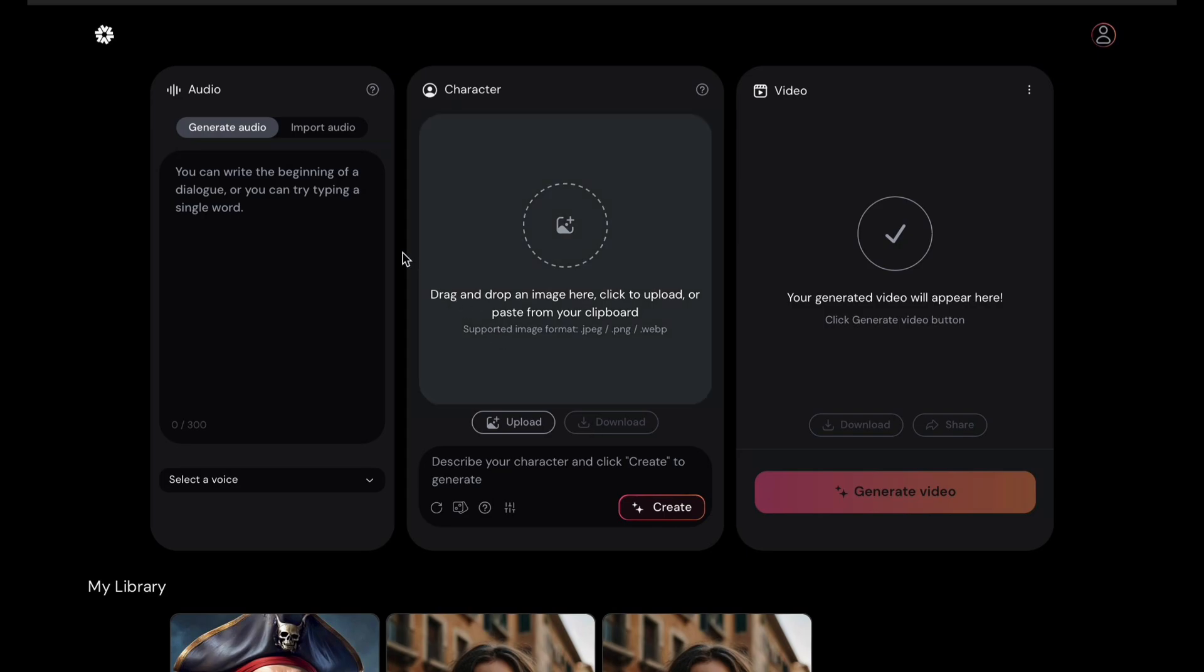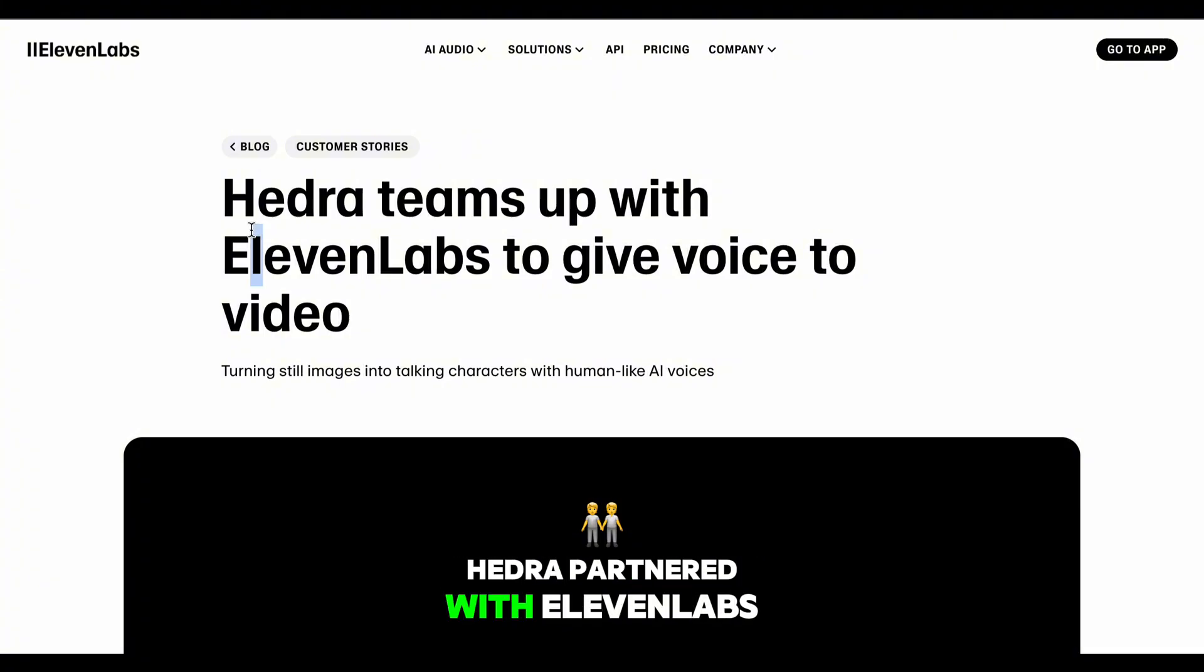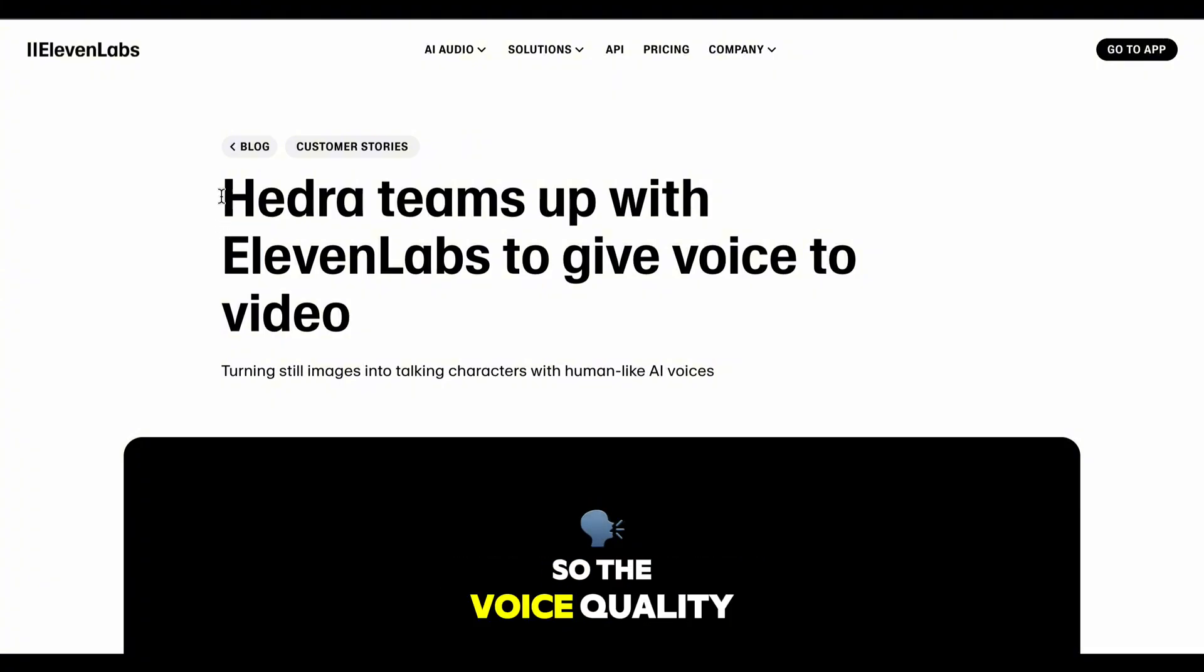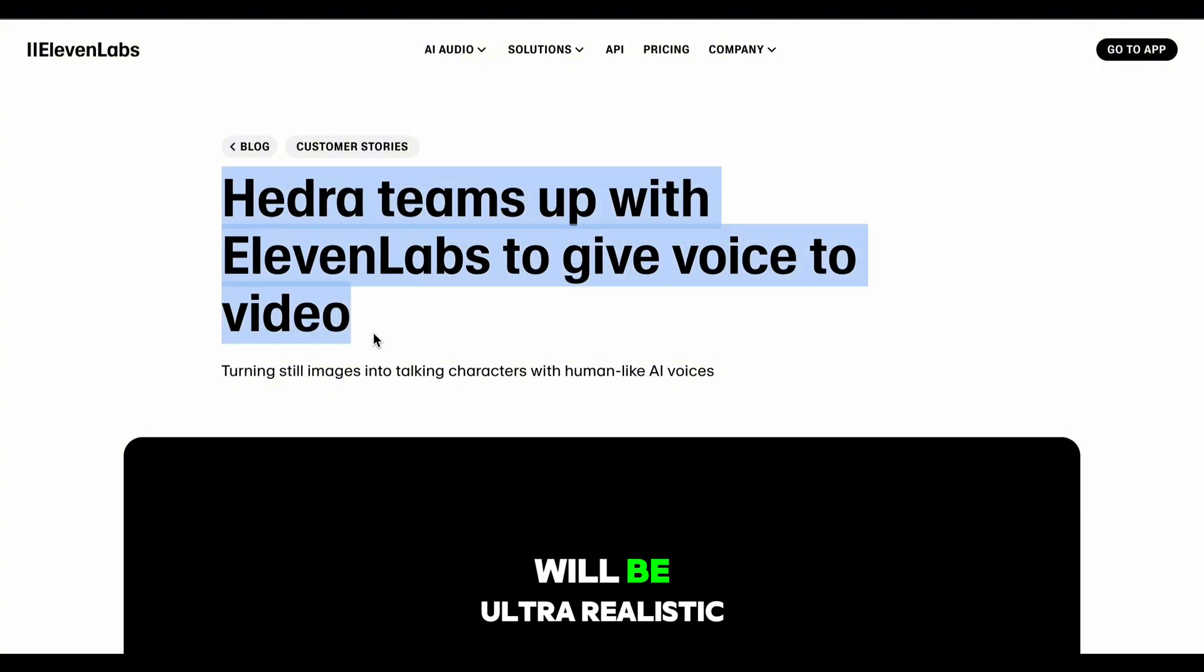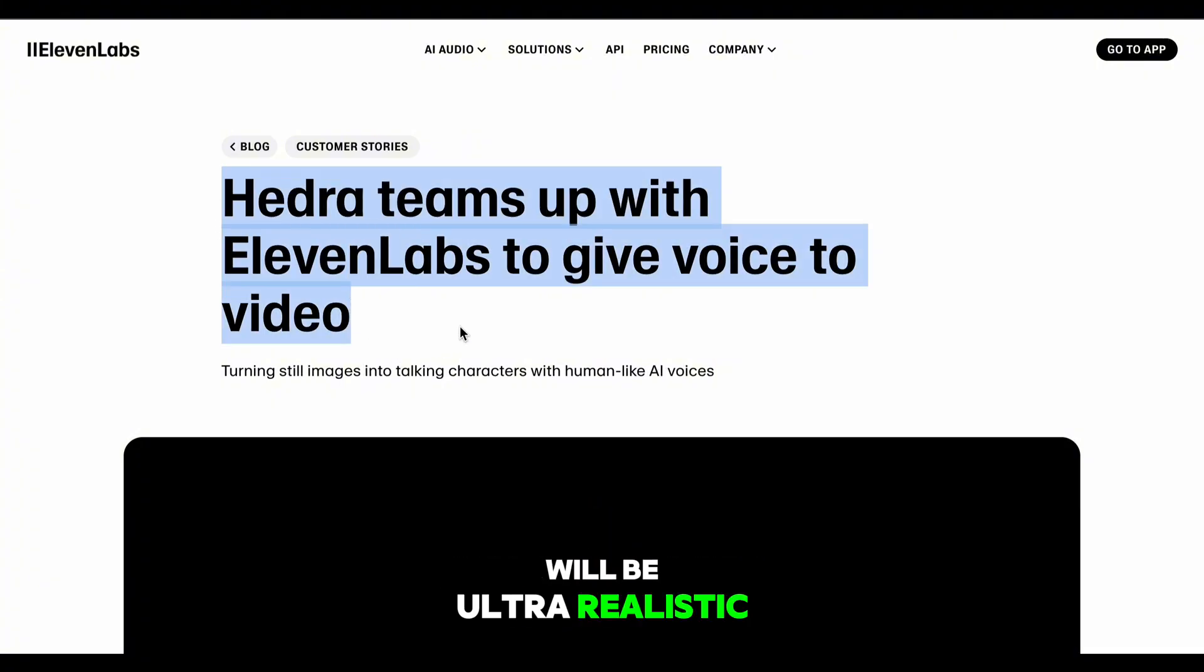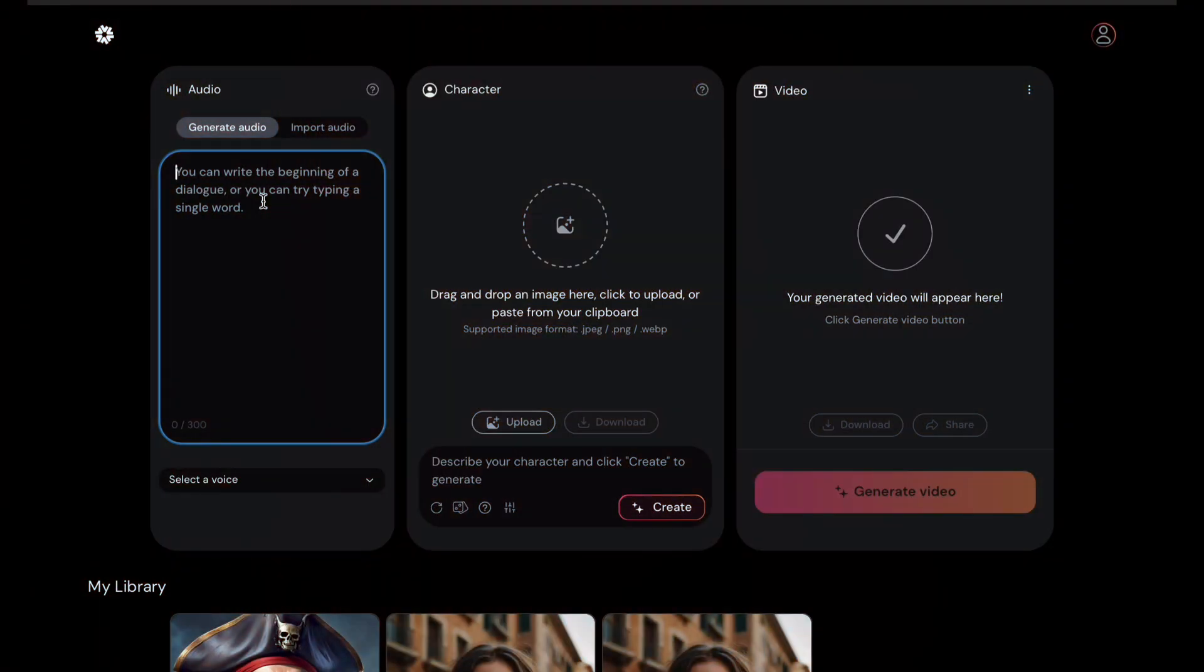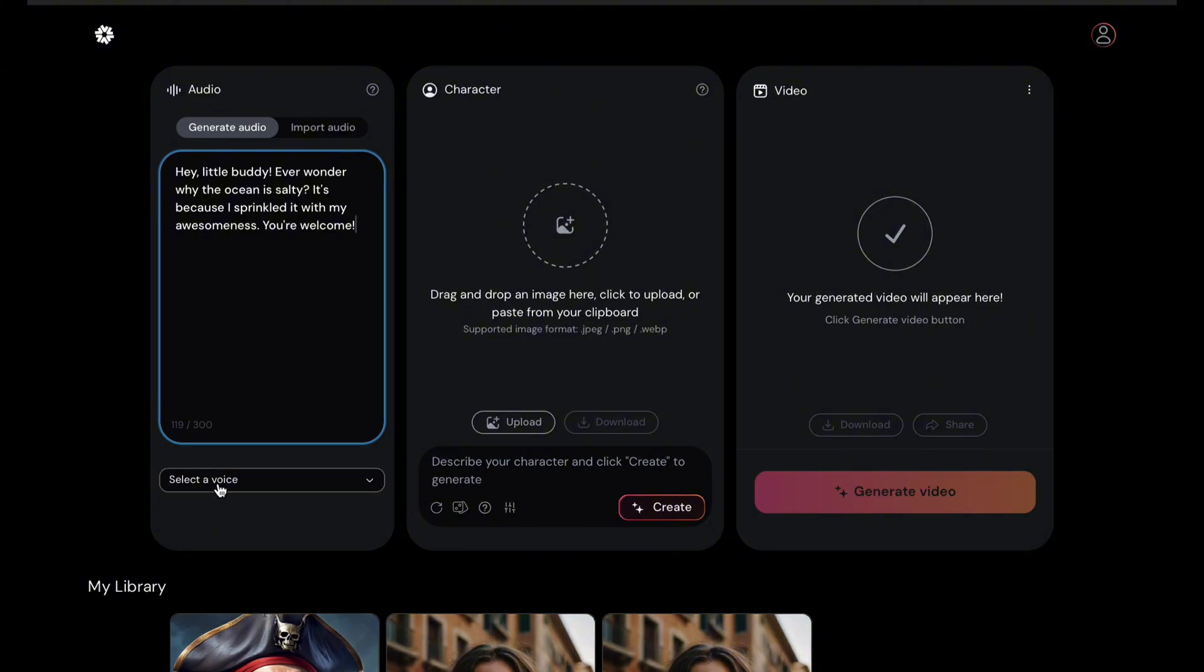You have the option to upload or generate the audio and character. Let's try both. Hedra partnered with Eleven Labs, so the voice quality will be ultra-realistic. I'll paste a text sample. Let's find a voice.